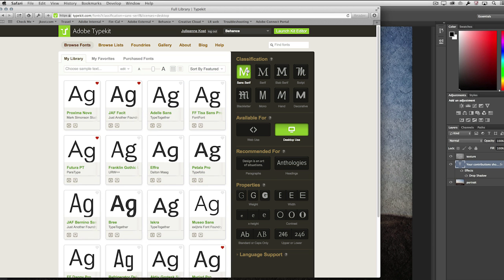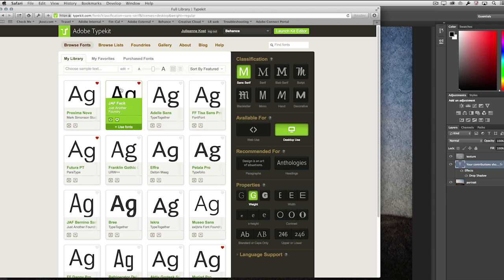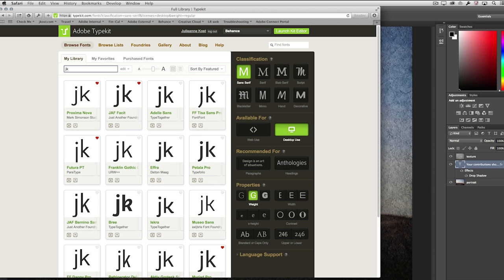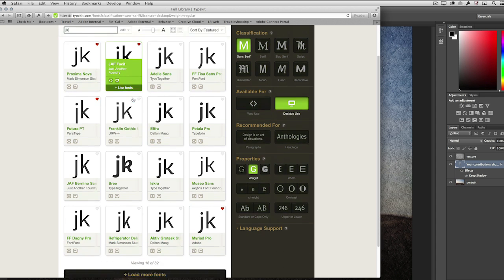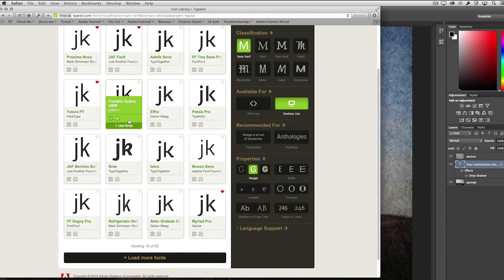I can even refine that search further by coming down here and maybe selecting a specific property. Or if I know that there are certain letters that are really important, I can go ahead and type those letters in to get a live preview.